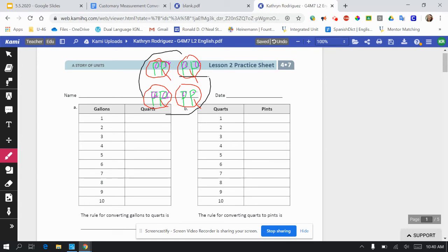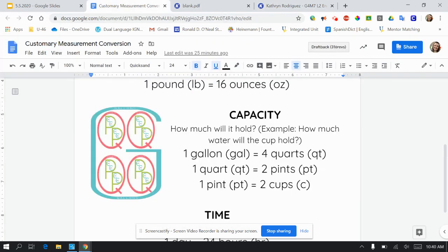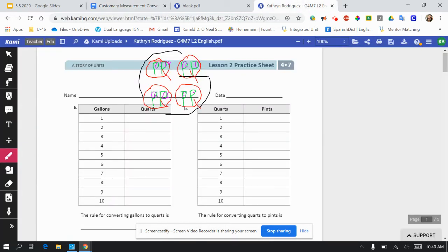Starting with letter A: one gallon equals. So my gallon is the big black one and the quarts are my red ones. How many quarts are in one gallon? I could use this drawing, or I could also go back to my customary measurement conversion page where it tells me one gallon equals four quarts. Two gallons then will equal eight; three gallons — I'm taking that number times four — three times four equals 12. Go ahead and complete the rest of that chart and come back in just a moment for the answers.